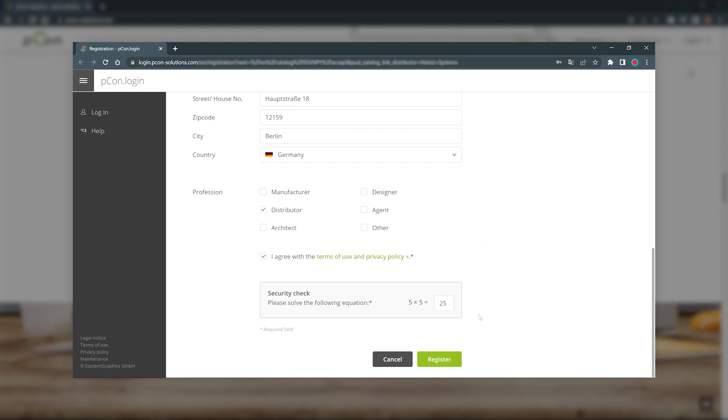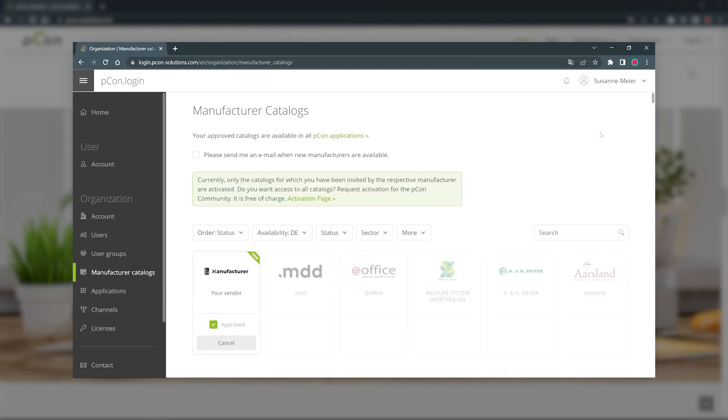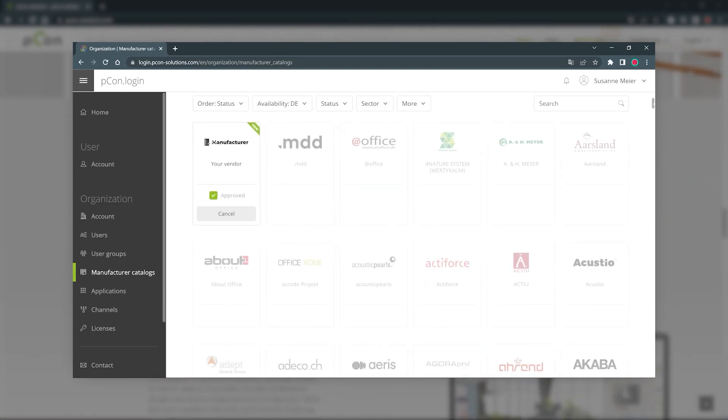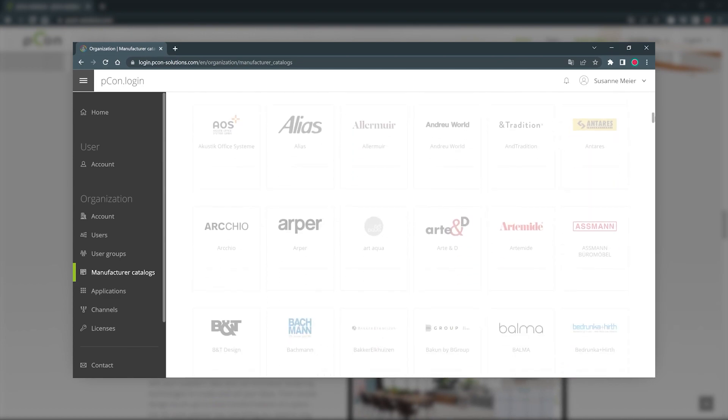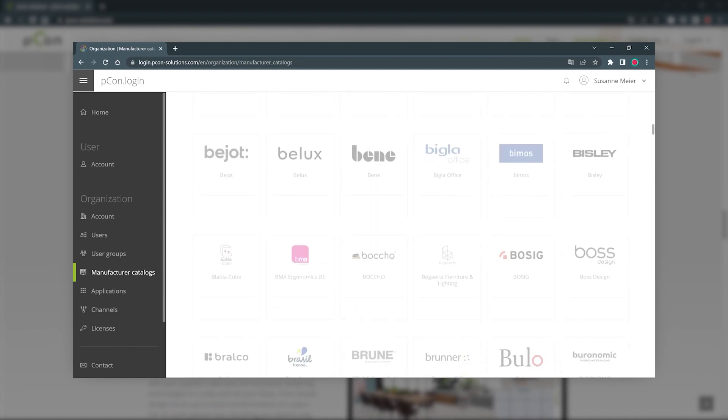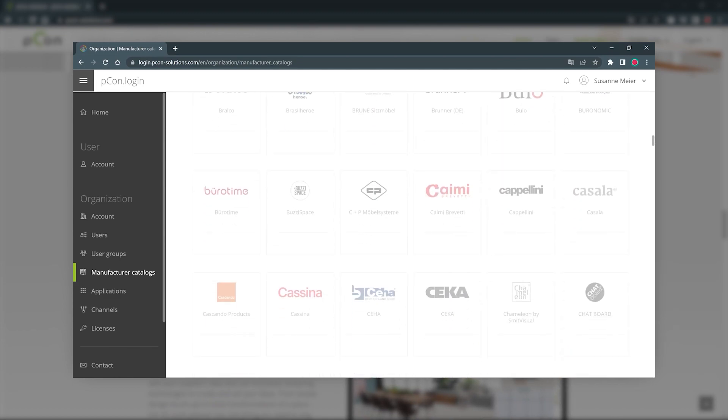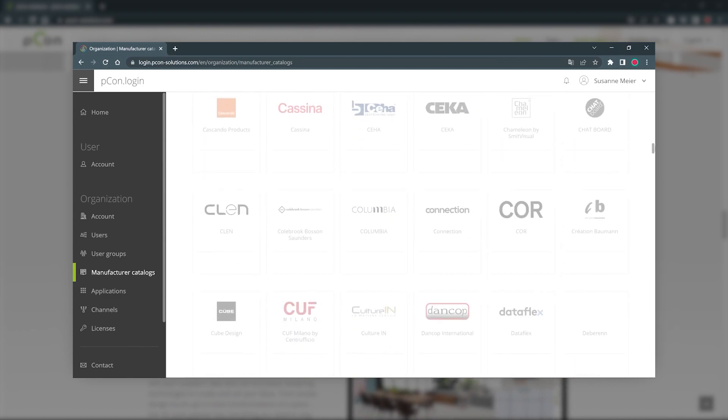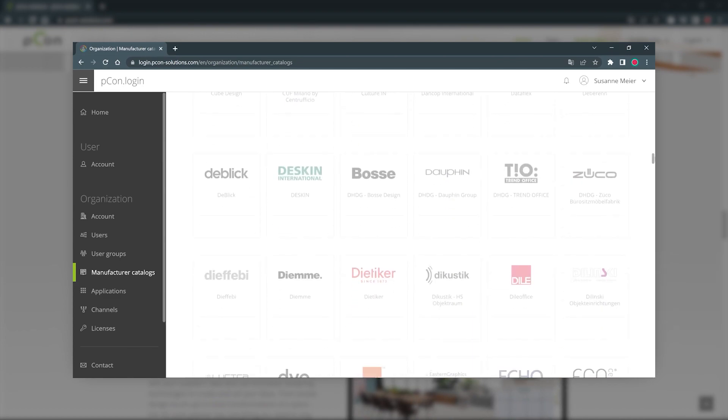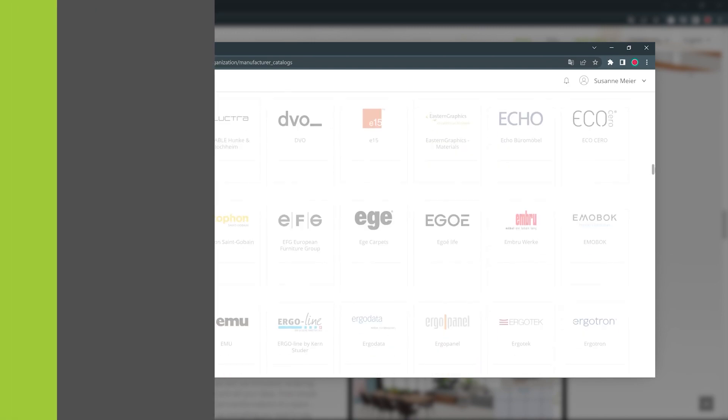The PECON community membership is a free upgrade for your PECON account. As a professional user in the interior industry, you can contact manufacturers directly and request PECON data with just one click.